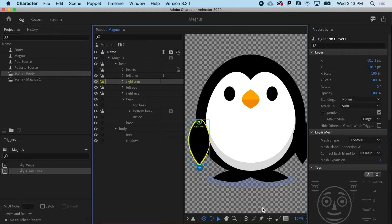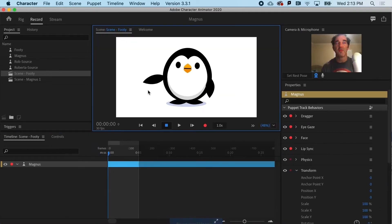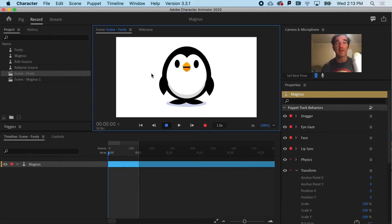All I have to do is go to the dragger tool, which is next door to the dangle tool we just covered. If I drag that onto here and click, you can see that I get a draggable tag applied to that spot. And really, that's all it takes to make draggable arms — or draggable anything, really.